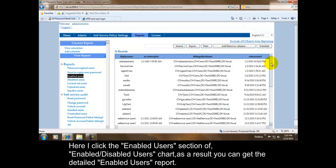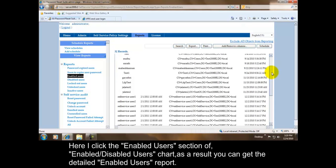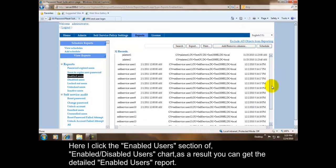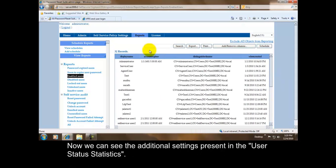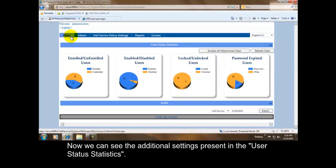As a result, you can get the detailed enabled users report. Now we can see the additional settings present in the user status statistics.